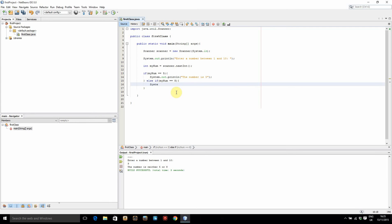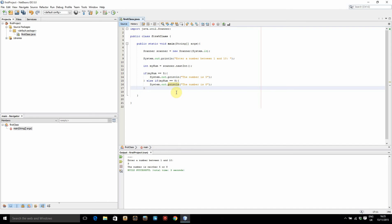So we'll just say system.out.println and we'll just say the number is 8. There we go. So check if it's 5, do that. If not, check if it's 8, do that. And then finally,